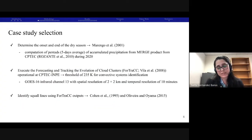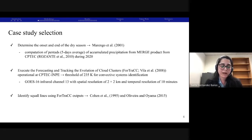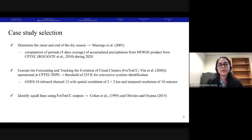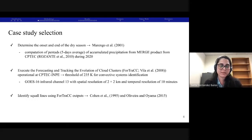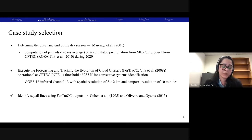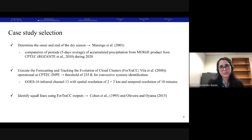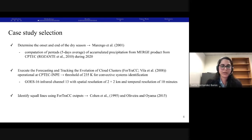For the case study selection, this was an important part of the study because due to the availability of data, we don't have many radar data or severe reports that we can just take and analyze. So we elaborated a methodology that would lead us to the case we will simulate later in the sensitivity experiments. This methodology starts by determining the onset and end of the dry season. In the tropics, seasons are determined by the variability of rainfall instead of temperature as in mid-latitudes. Here we use the methodology of Marengo et al. 2001, in which the pentads of accumulated precipitation are calculated, and according to some thresholds, we can determine when the dry or rainy season ends or begins.